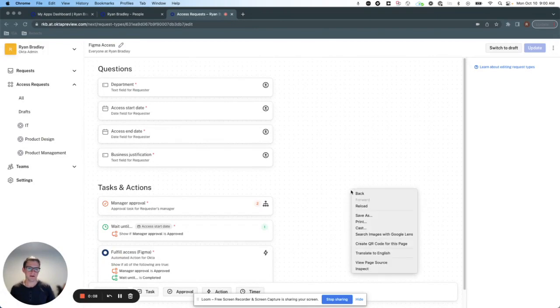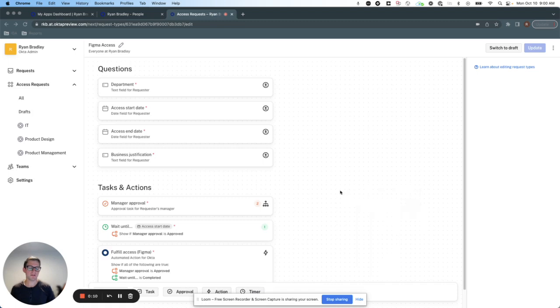Specifically, how you can use Okta to control access in time and ensure the users don't have access before they need it and for longer than they need it.